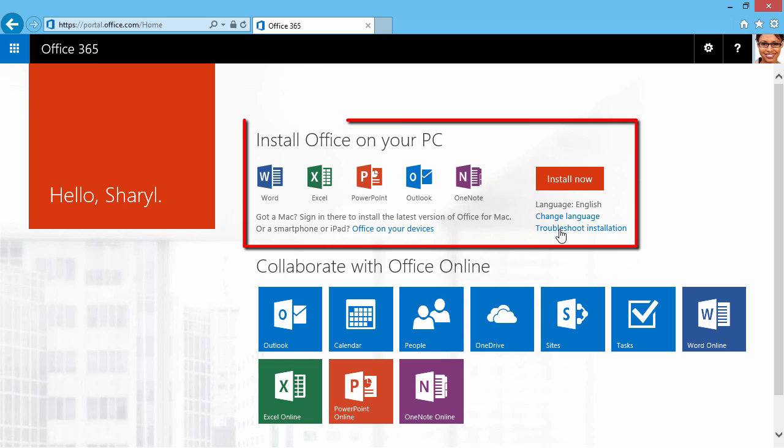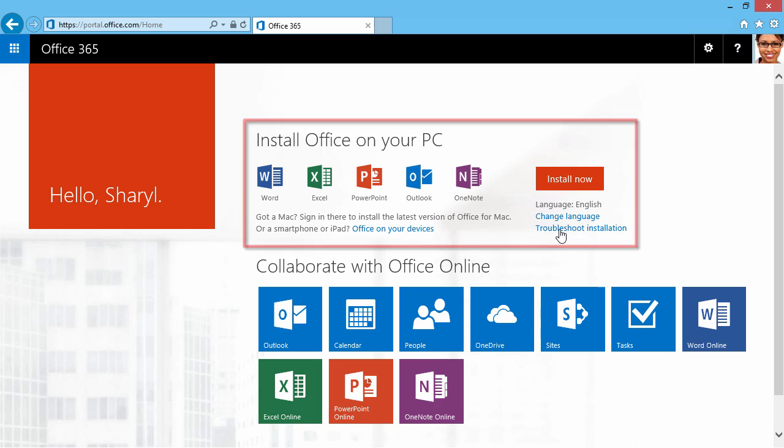We also have Install Office on your PC. Here are some applications that you can install directly on your local machine. Also, if you have a Mac, you can download the latest version of Office for Mac, as well as for your smartphone or iPad. I could click Install Now and get going.